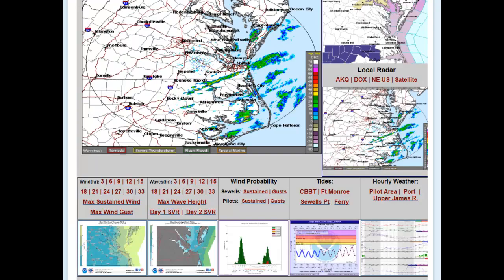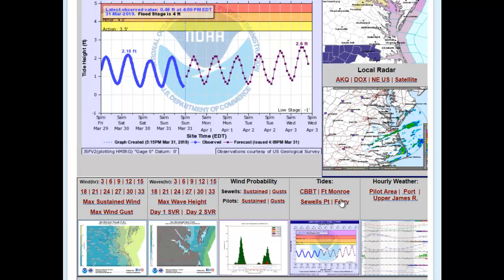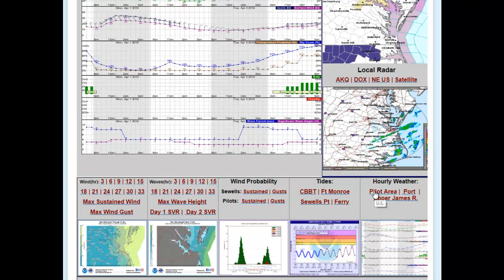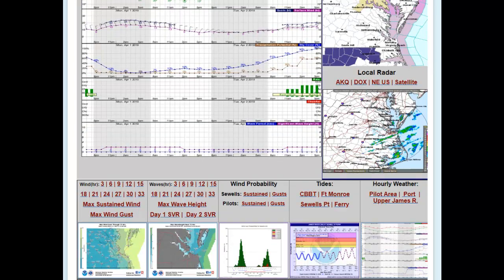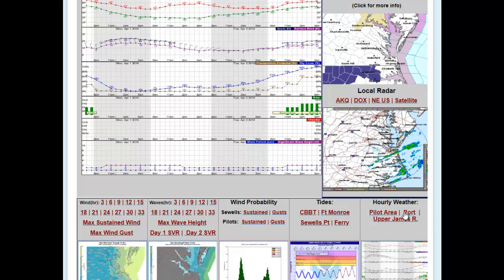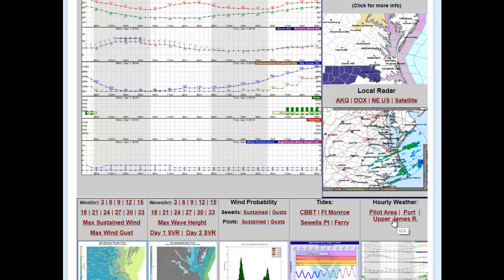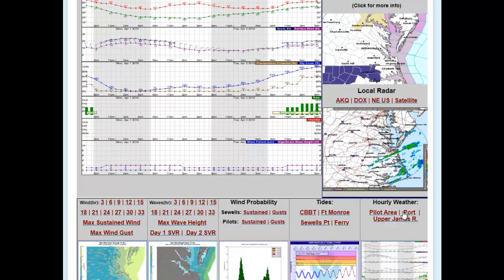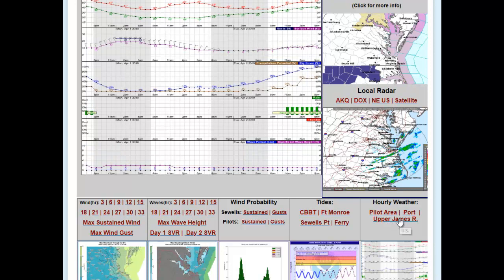You can get those forecasts for any location across the bay on the AHAPS page. Another resource available in the thumbnails is the hourly forecast for different locations across the region — the pilot area just east of the Chesapeake Bay Bridge Tunnel, the hourly weather forecast for the port representative of conditions at the Hampton Roads Bridge Tunnel, and the hourly weather forecast for the upper James River close to the Jamestown-Scotland Ferry.